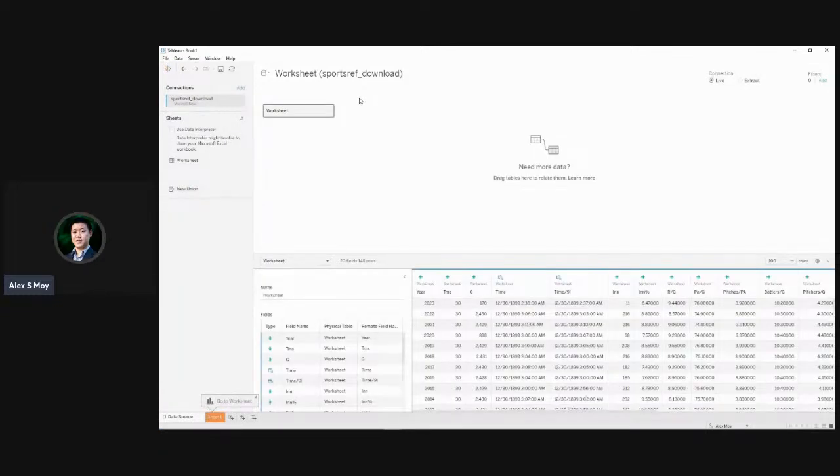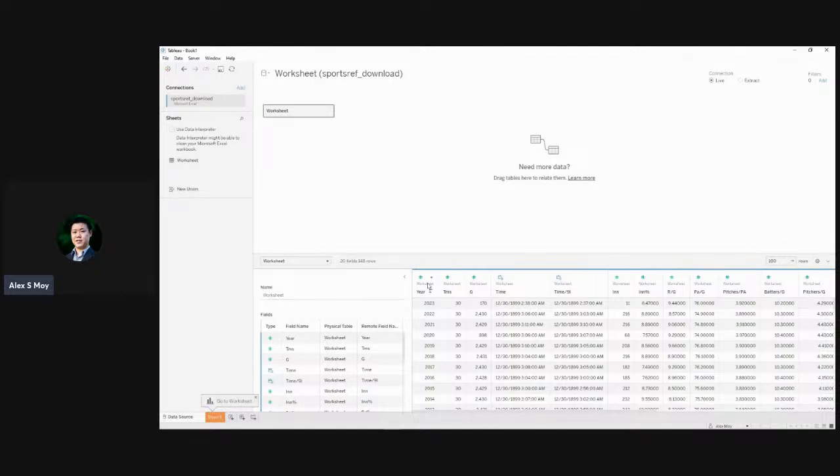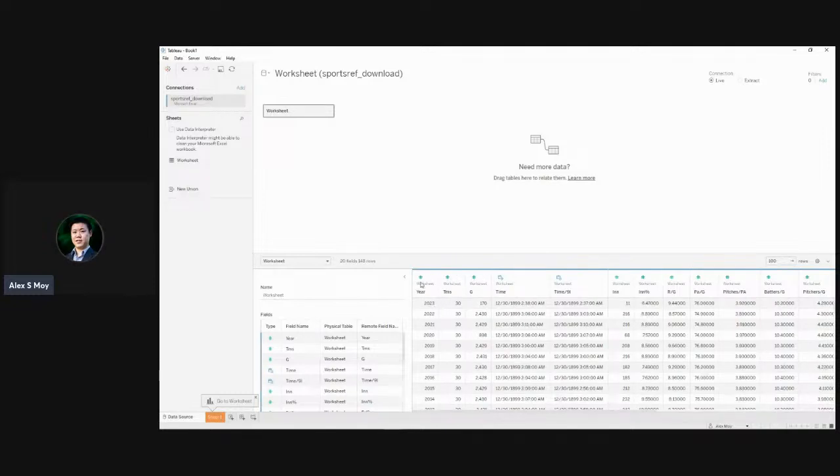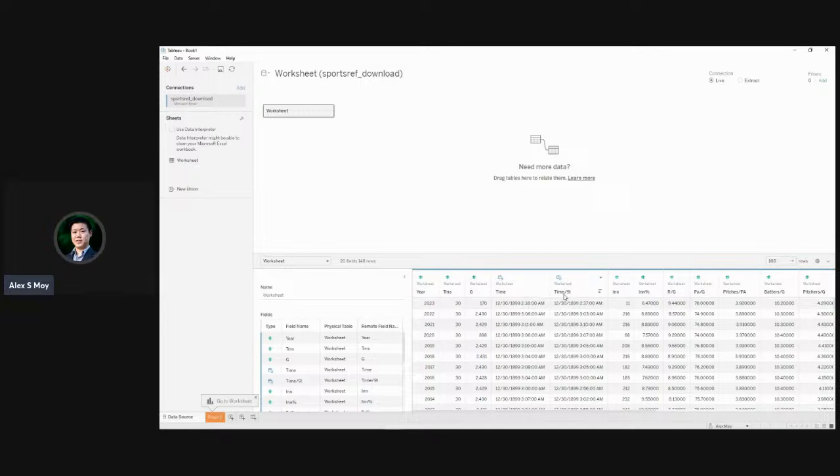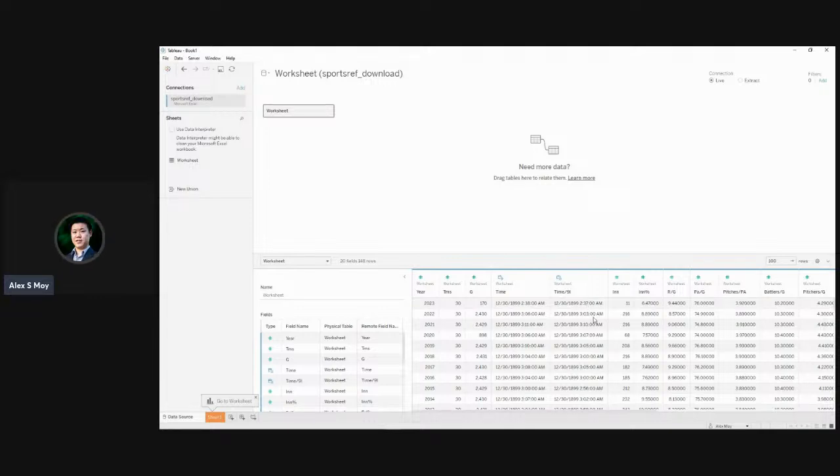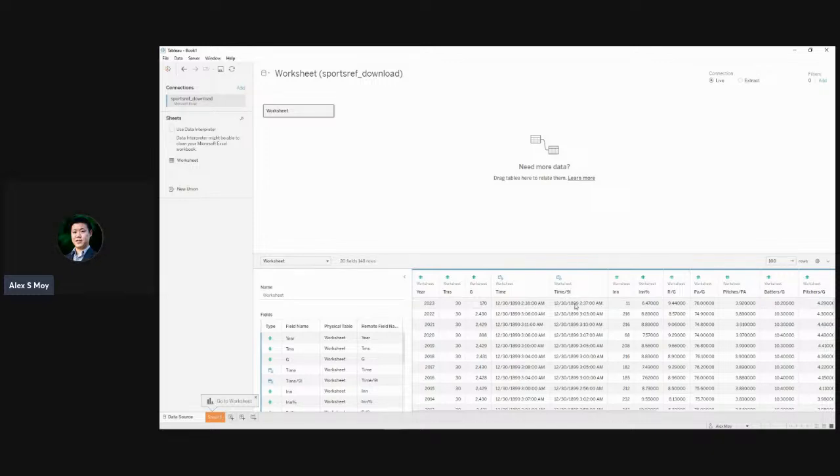So the first thing I'm going to do is just kind of look at our data. Let's see what we've got over here. We've got our years and that's important because that's the main components. And then the other part that we have over here is this time divided by nine innings. So that's the average minutes in each inning. And we can see that they're using the hour and the minutes over here. We don't have any seconds and it's got this default date of 12, 30, 18, 99.